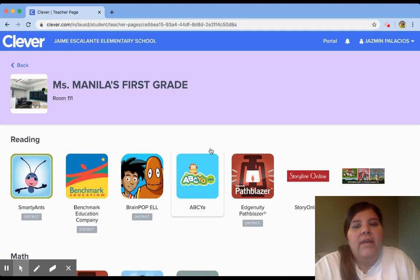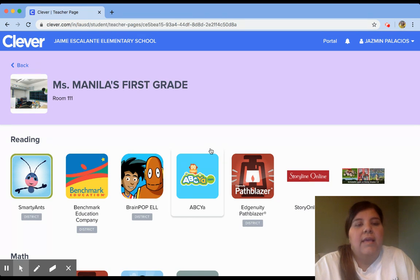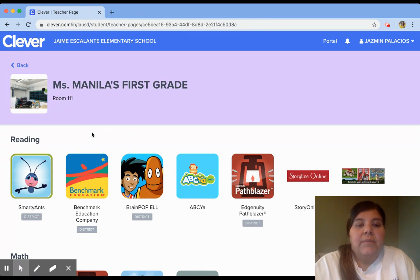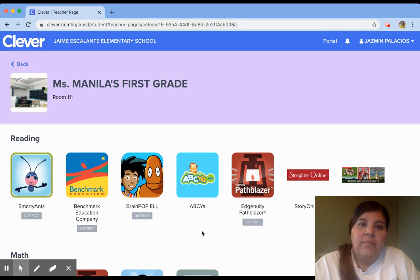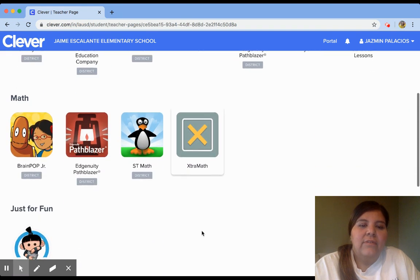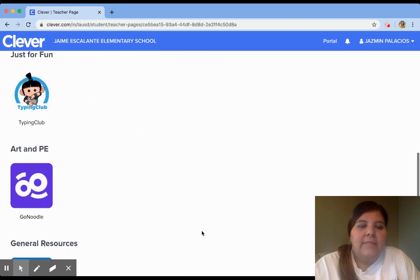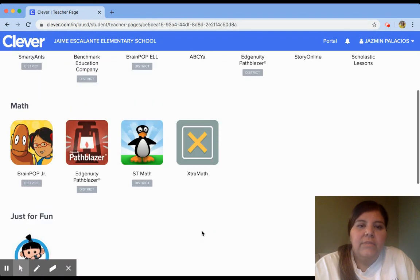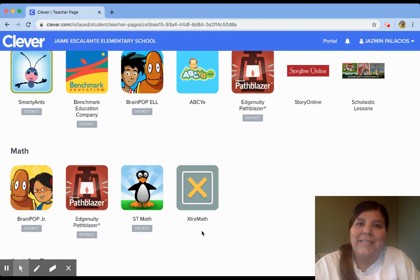I'm going to click there, and once we click there, it's going to take you to the apps and the links that are available to you by your teachers. You're going to again see our school name at the top, and now you should be able to see your teacher's name and all the apps and different links that your teacher has made available for you during this distance learning time. If we scroll down, we can see many apps that we're familiar with and that we've been using in school and now will be using in our homes.